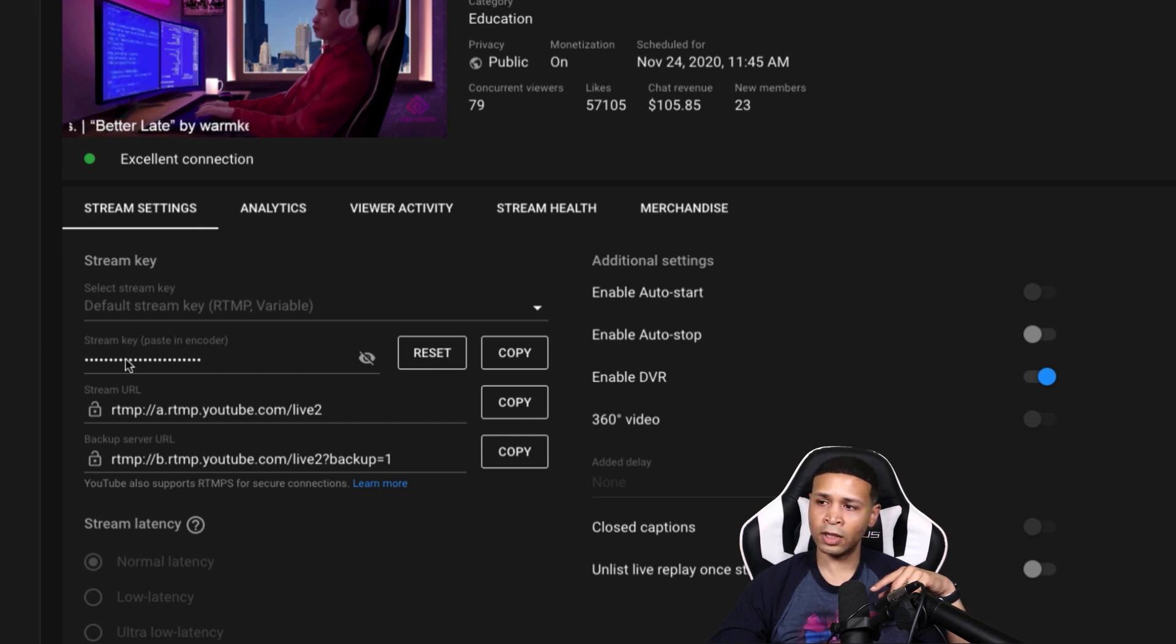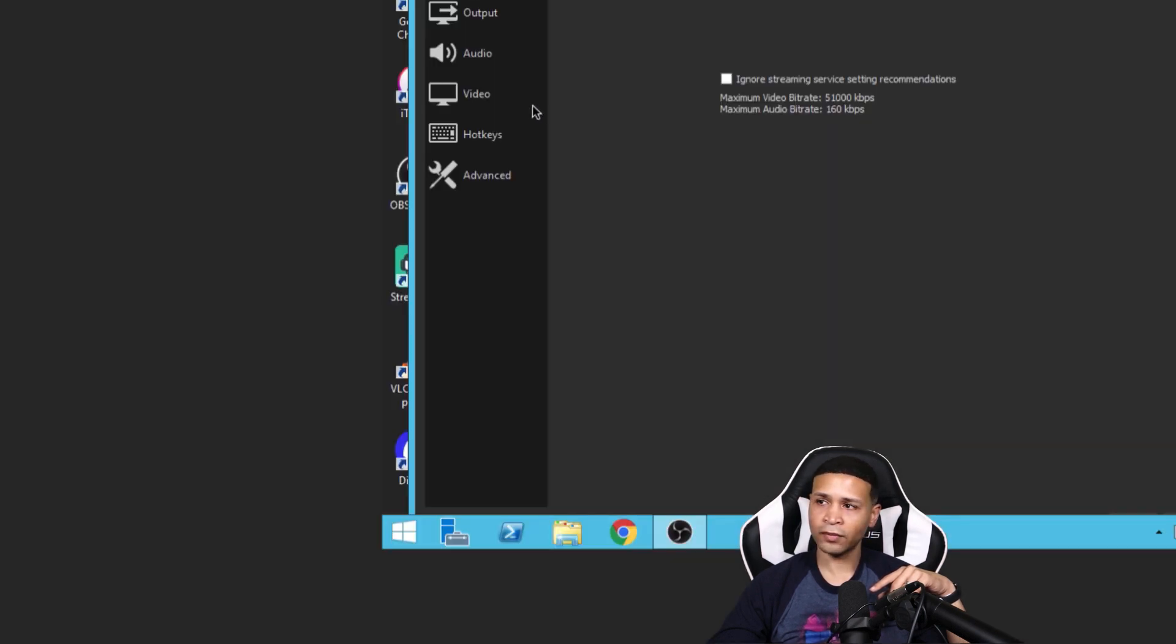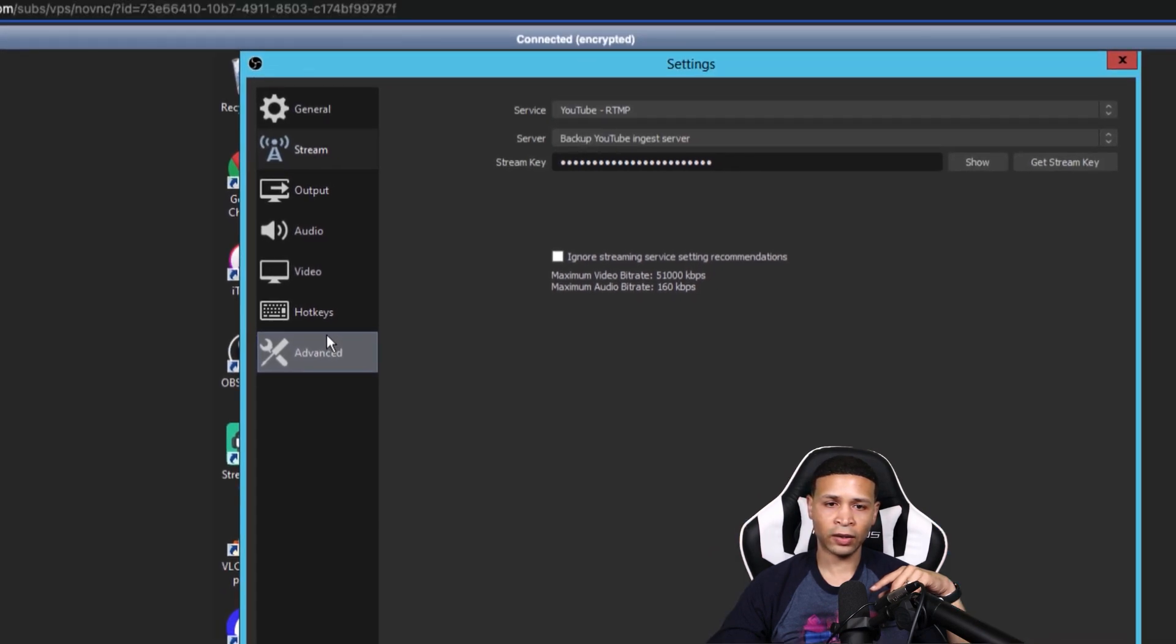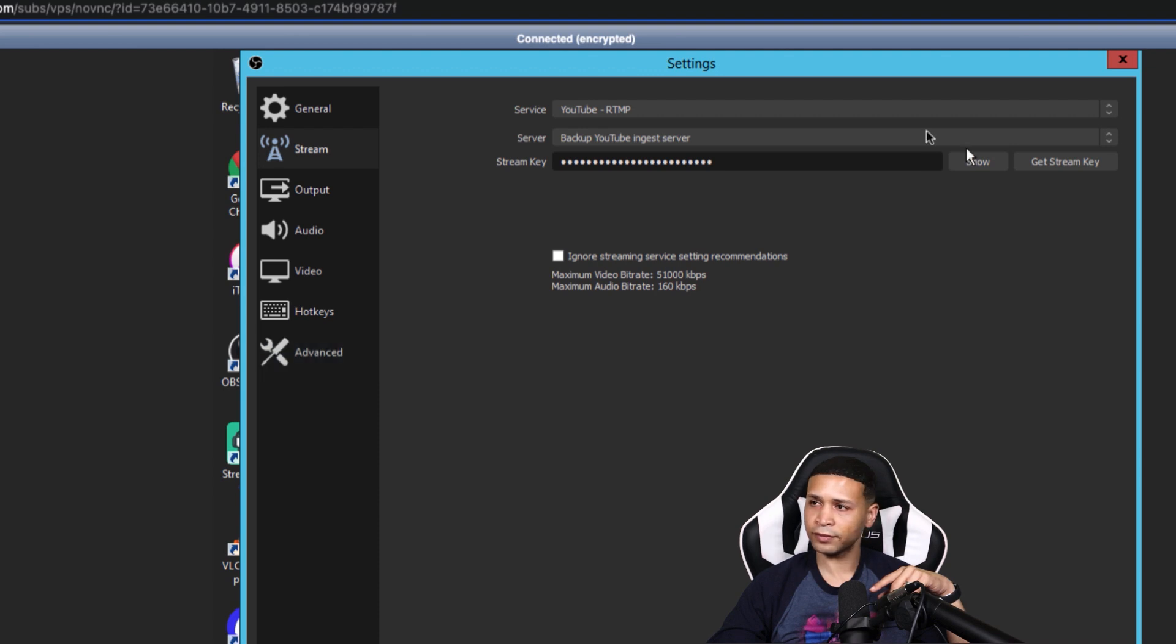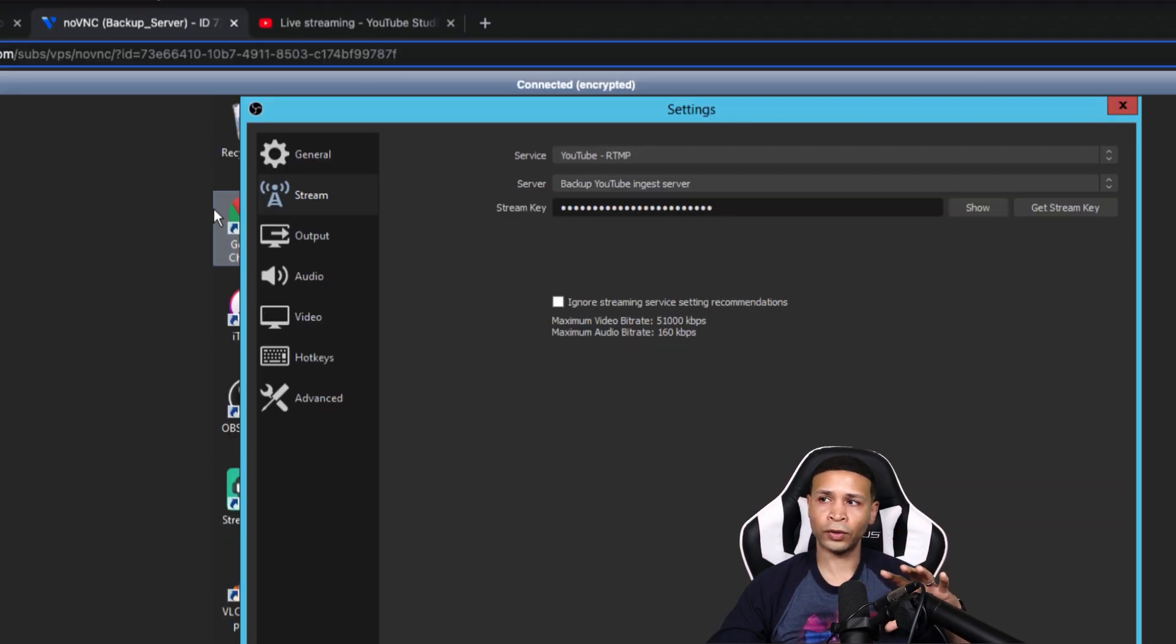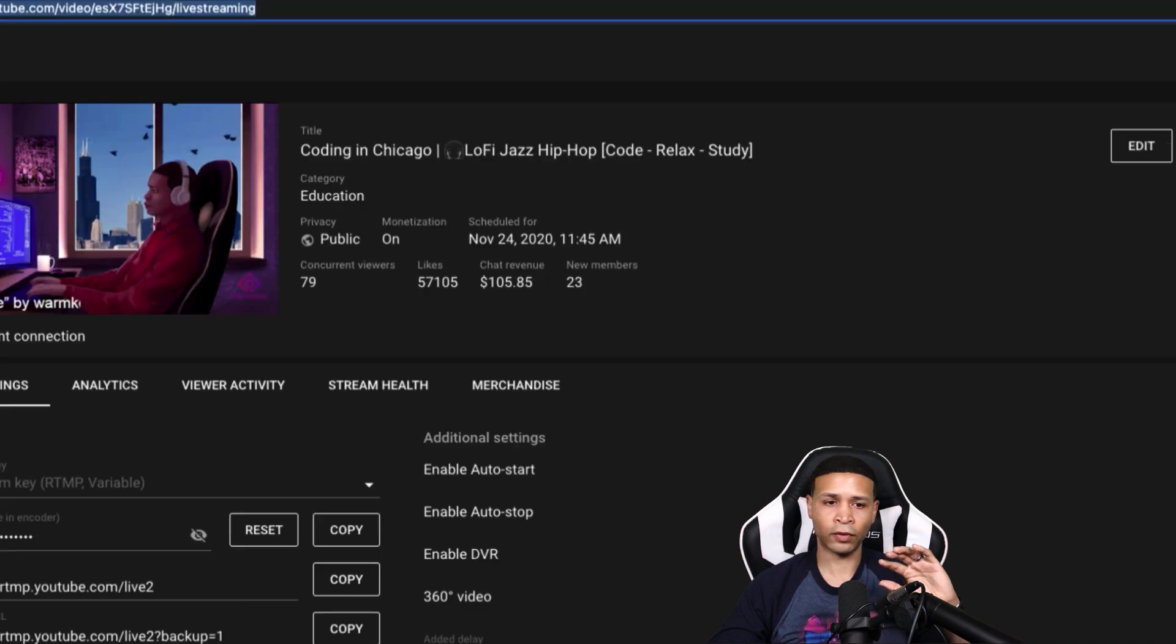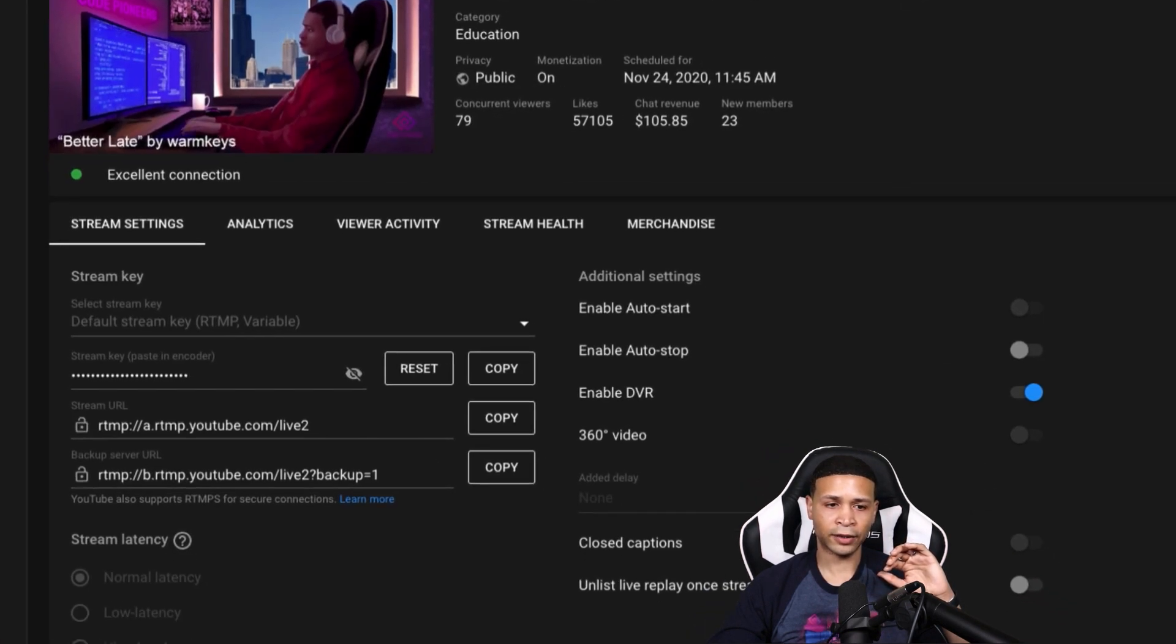So these three settings right here will match up to what we saw inside of OBS, where you would select your backup and then the stream. And so again, OBS and YouTube kind of really do all of this for you. You don't have to really think about this except for selecting the setting here.